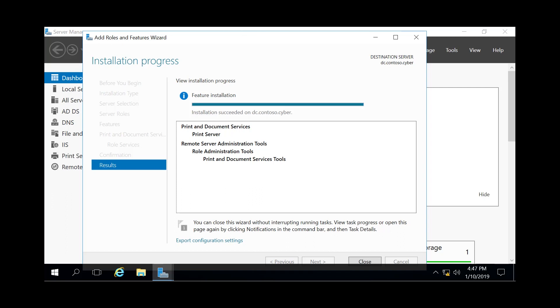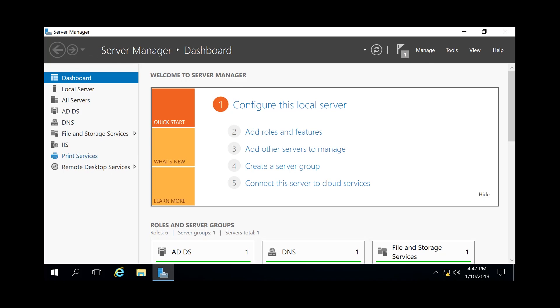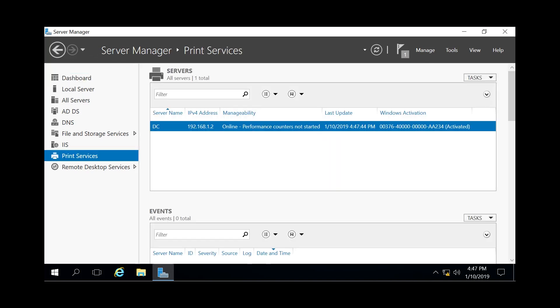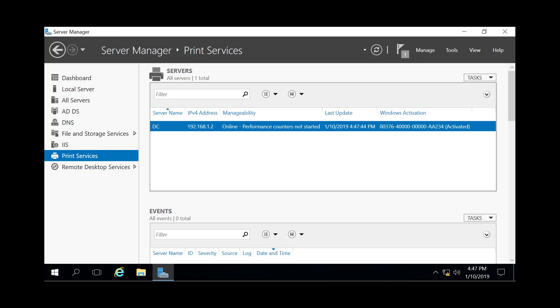Now that the installation is complete, we're going to close out of that, verify that we have the Print Services here on the left side. Click on it. This is our printer server.